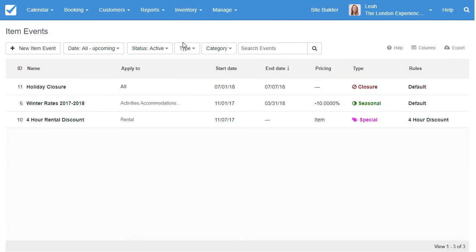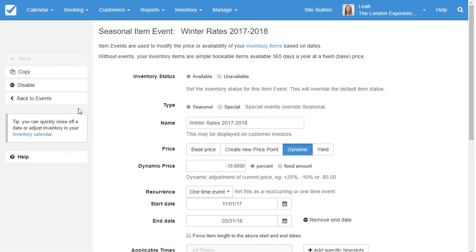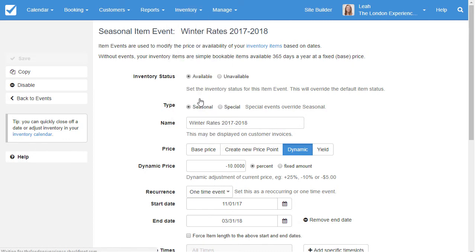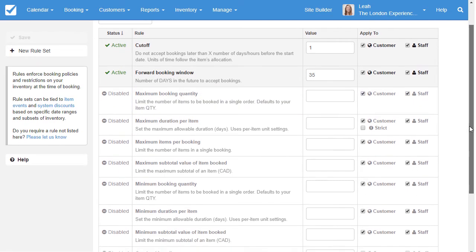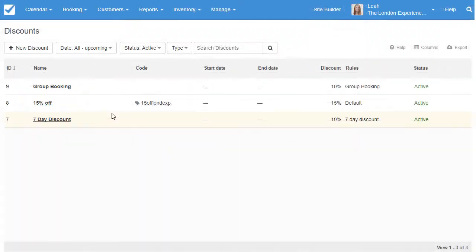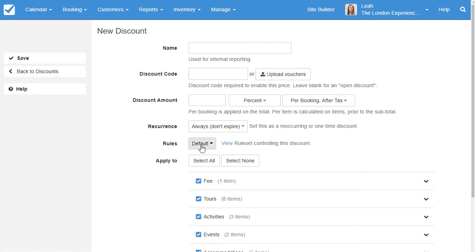Item events modify the price and availability of your items based on their dates, commonly used for seasonal pricing and holiday closures. Use rules to enforce simple policies like restricting customers from creating same-day bookings, or combine them with item events to create advanced pricing structures like tiered pricing. Create discount codes within the Booking Manager or by uploading a CSV. You can also attach rules to discounts to adhere to your discount policies.